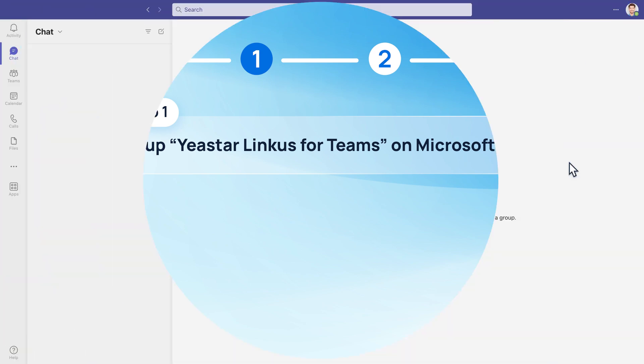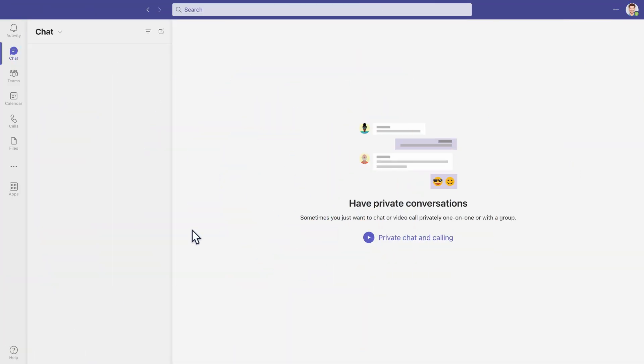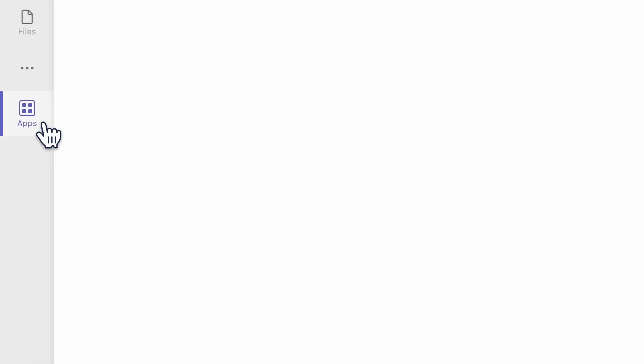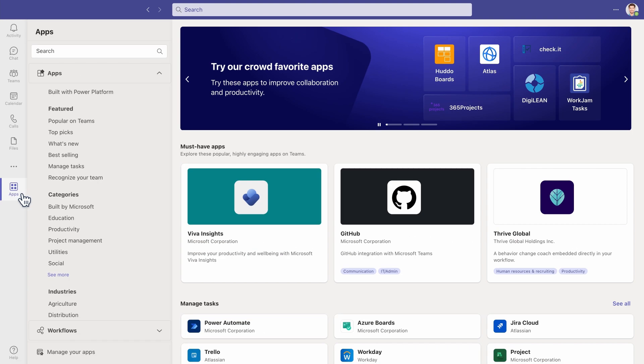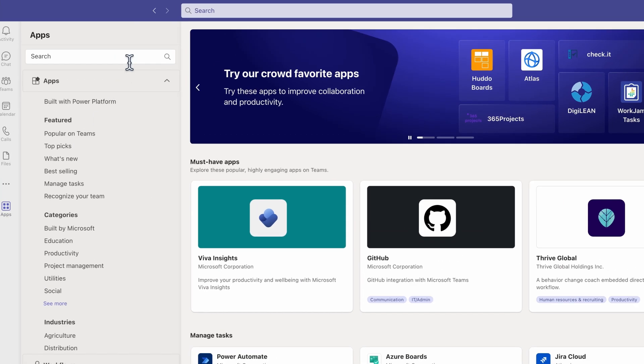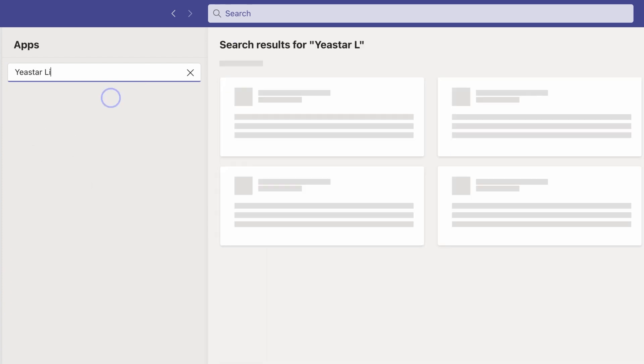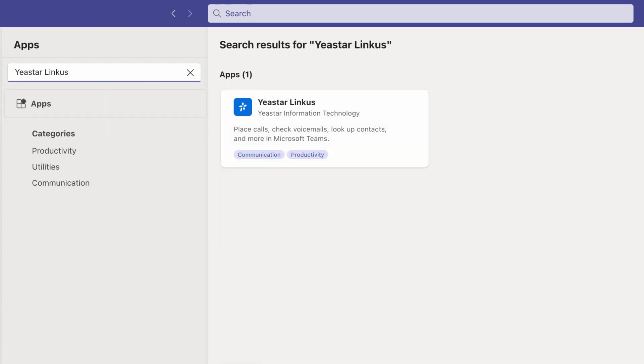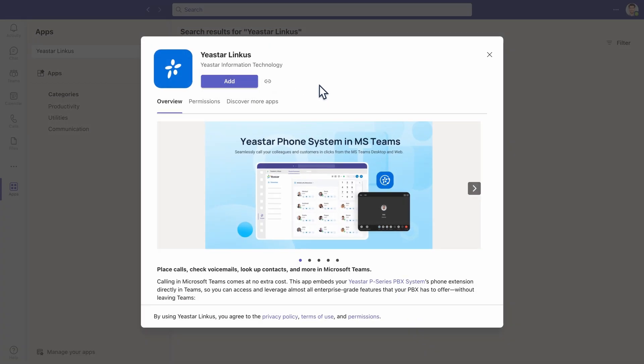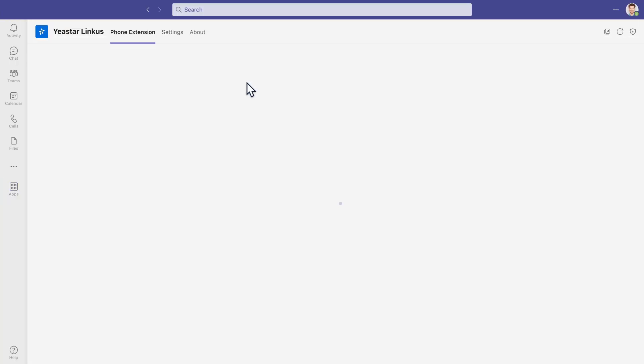First, let's go to Microsoft Teams client and go to apps. Here we search Yeastar Linkus. The Linkus app will be shown. Click on Install. Now the app will be installed automatically.